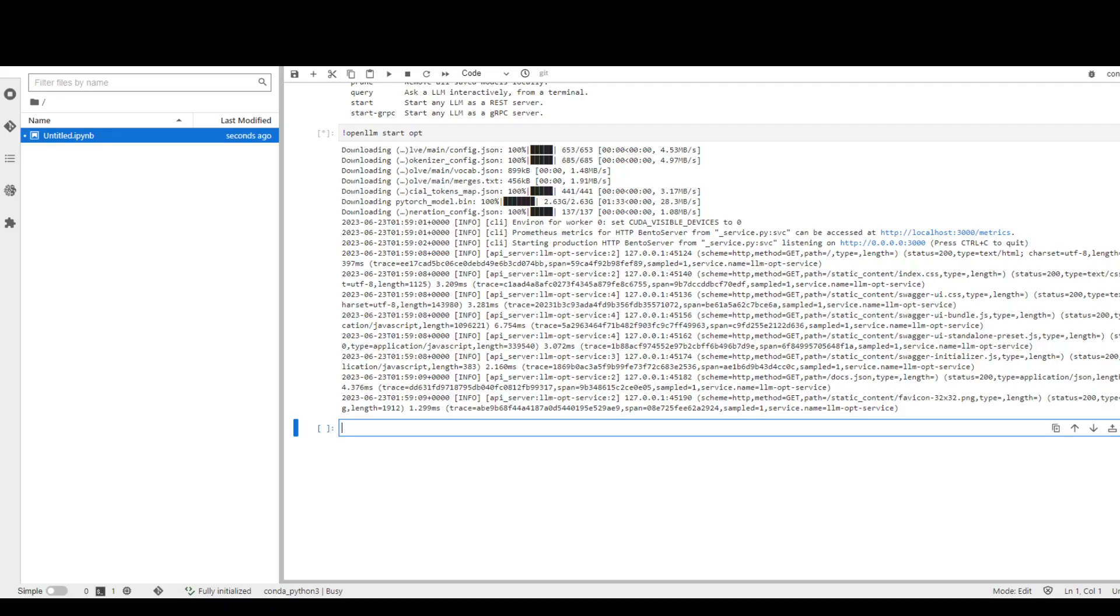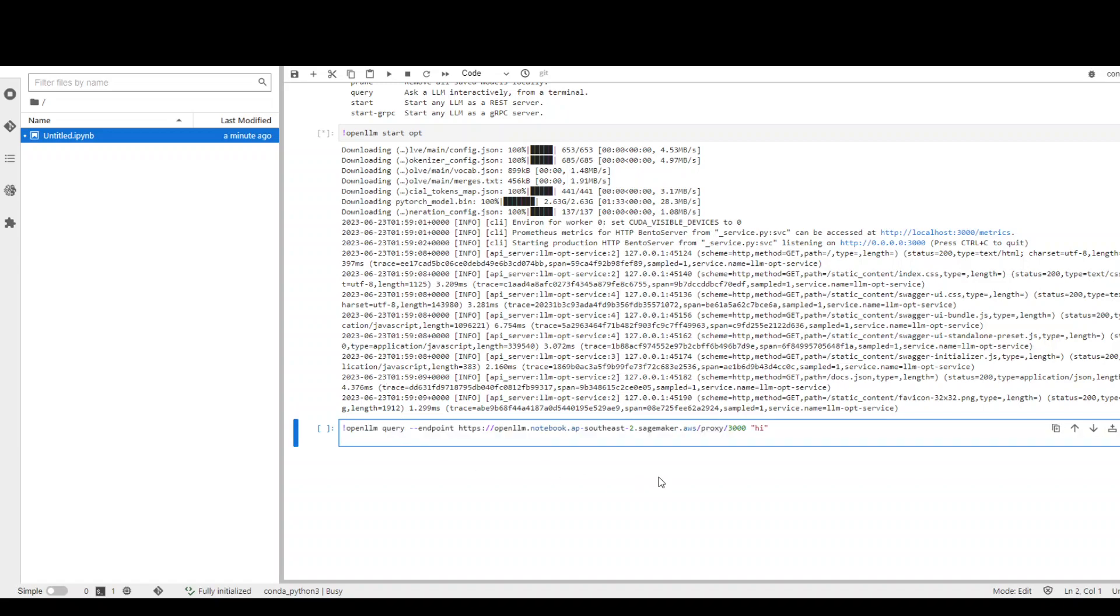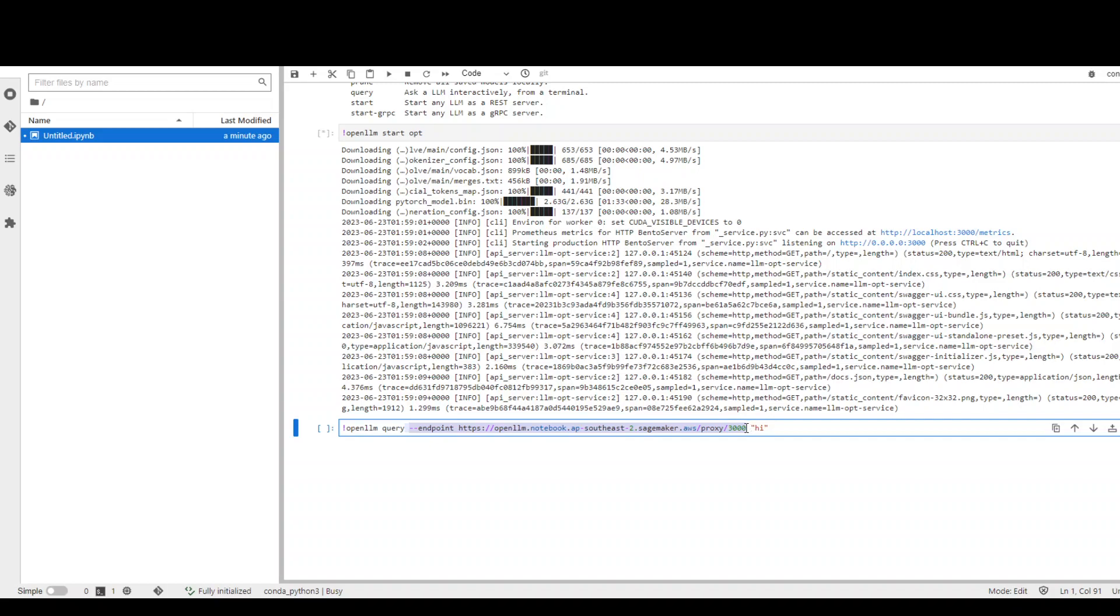Now, this is not the only way you can run it. There are other ways of running this OpenLLM. For example, you can simply go in and use this query command. Let me show you what I mean. So just by running this query command like openllm query and then the endpoint which I just showed you, because I'm using SageMaker, so it has to be in this format. If you're running it on your local Linux machine, you can simply use localhost instead of this or your server IP and then just give it a prompt. And if you run it, it will show you the output.